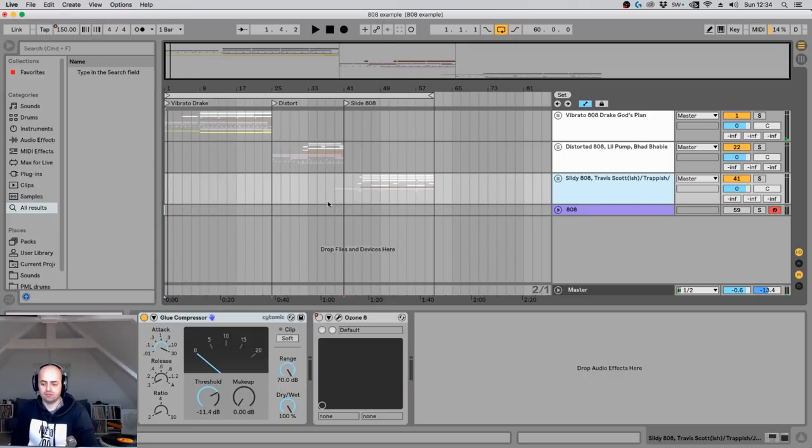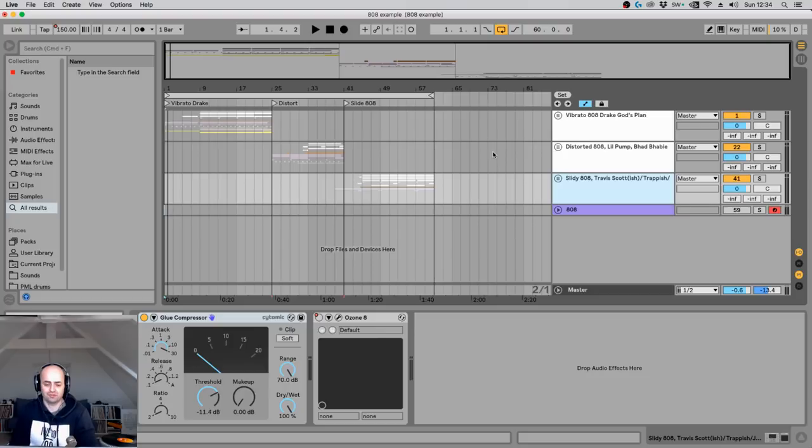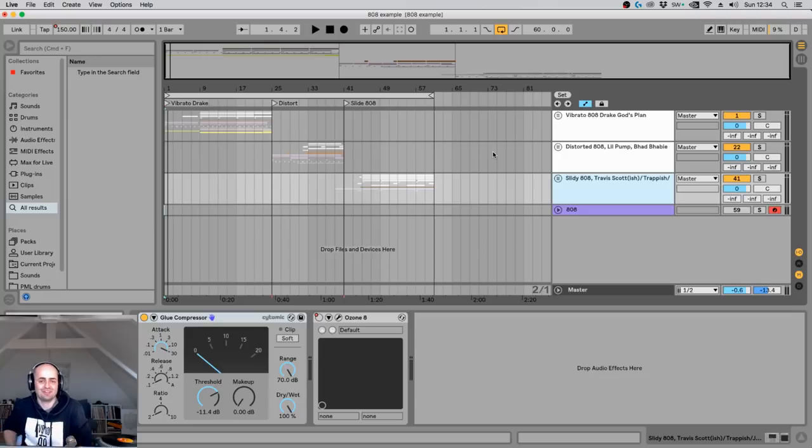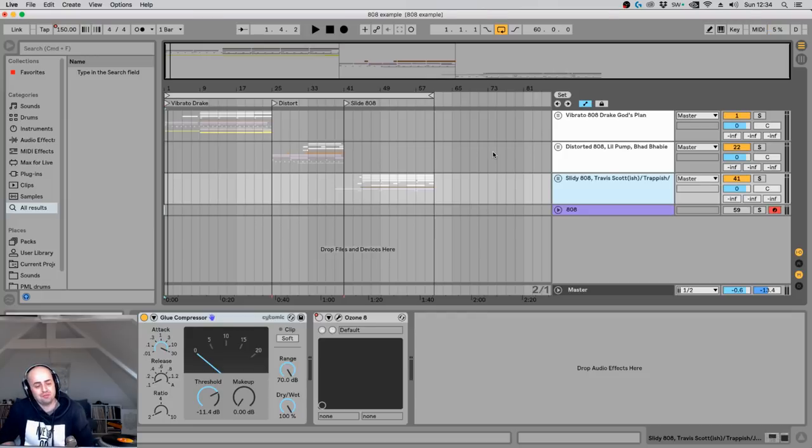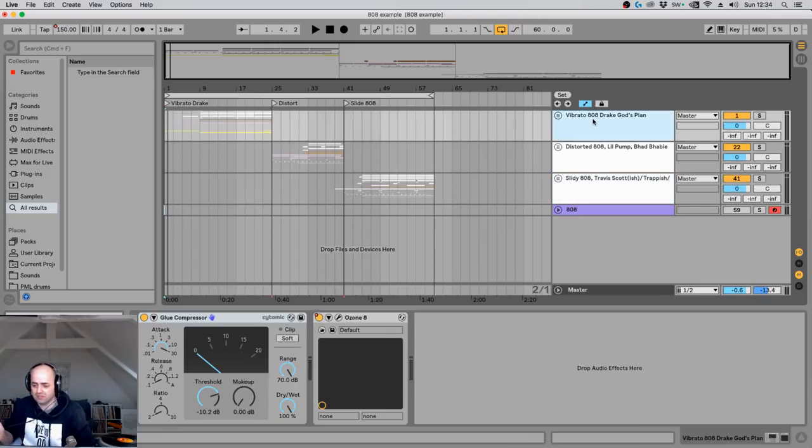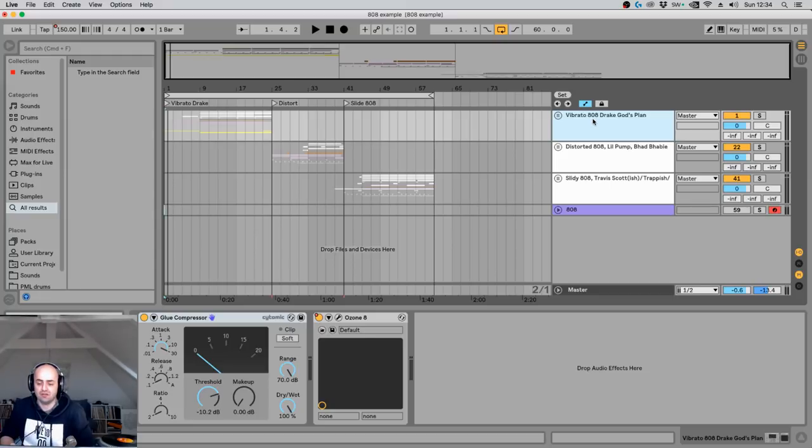Okay, so these tracks are loosely based on those artists slash producers of those artists. So loosely, not exactly, because otherwise you get copyright problems.